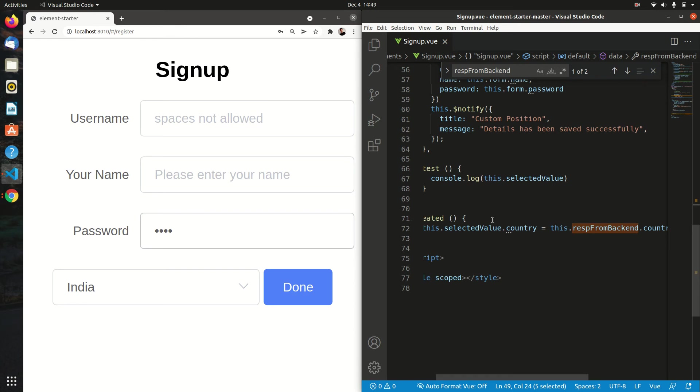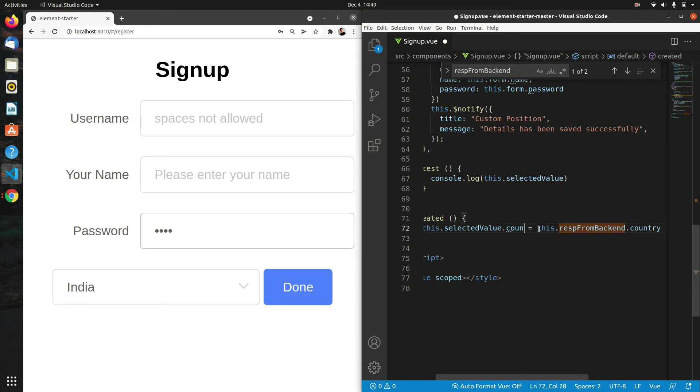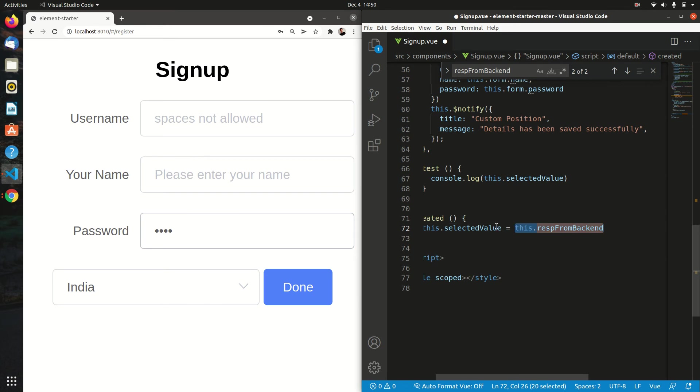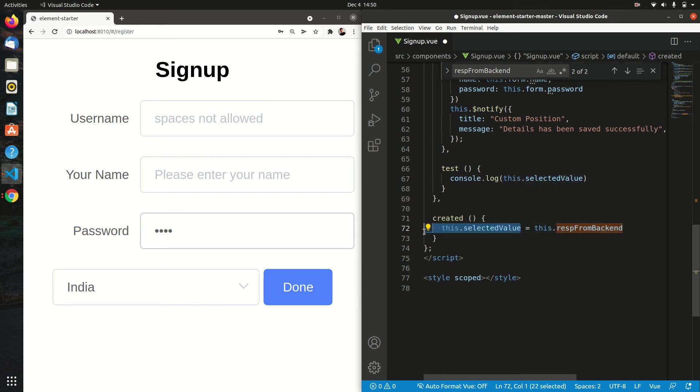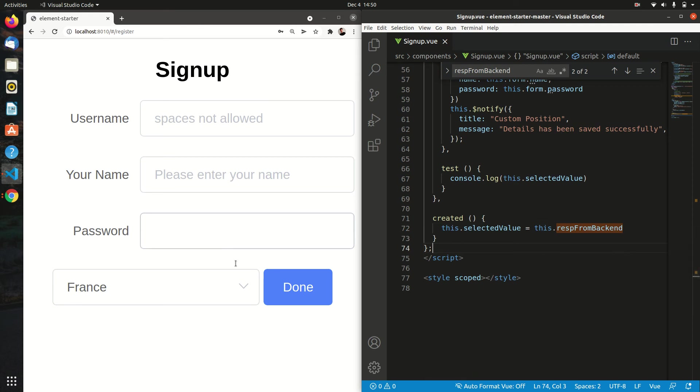What we can do is just remove this and map the whole object with the whole object like this. This is the response from backend, and this is the value that we wanted. If I save this and run this again...